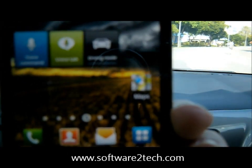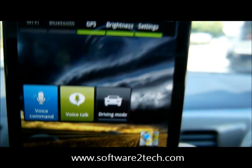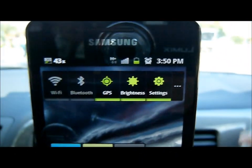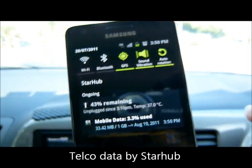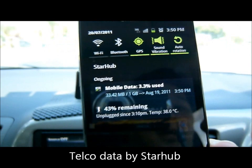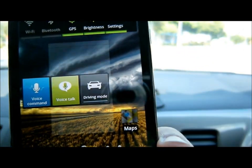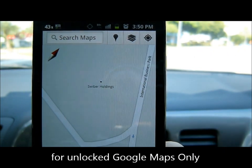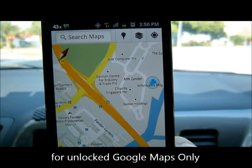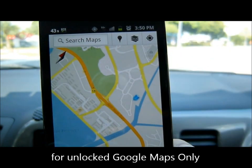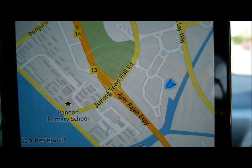Hi, welcome. Today I'm going to demo the Google Unlocked Map feature in Singapore using the Starhub Telco. The good thing for Google Maps in Singapore is it comes with street view as well. And now I'm in Jurong.